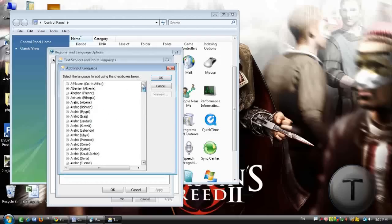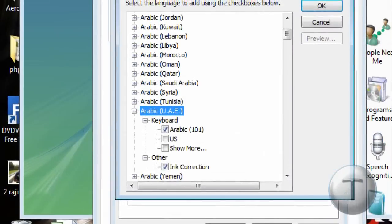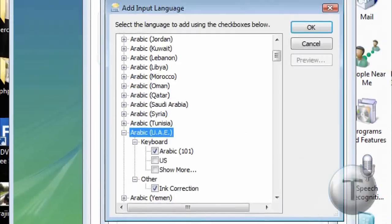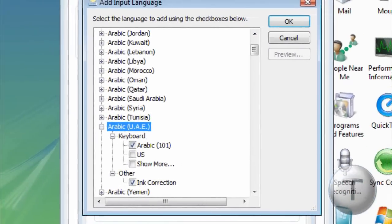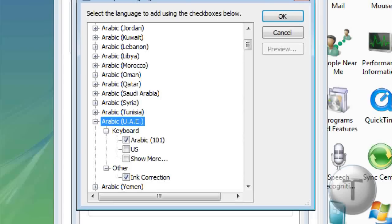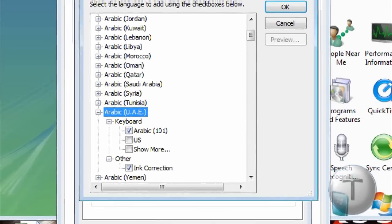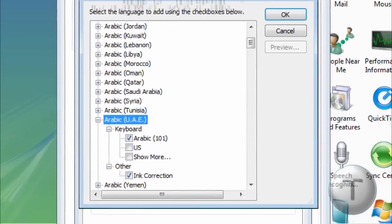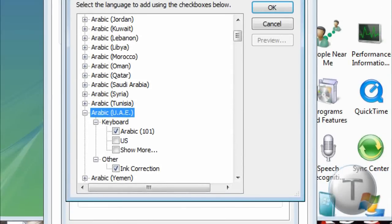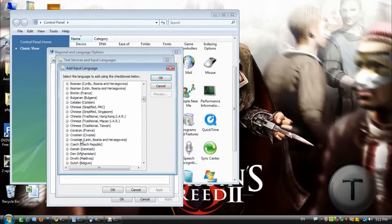So find the country that uses Arabic, in that case Arabic UAE. In every language it's like that, you're going to click on Arab, you're going to bring the drop down menu and you get keyboard and other. Open the menu on the keyboard and click Arabic 101 or whatever it is.